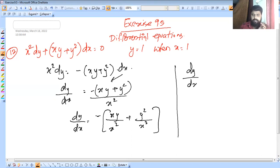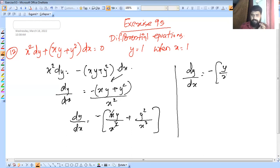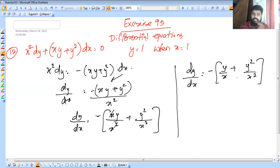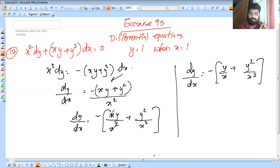So dy/dx = minus of y/x plus y²/x². We can see this is a homogeneous equation, so we use the substitution y = vx.